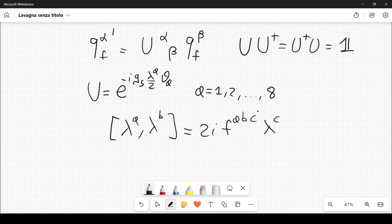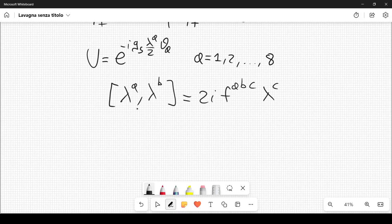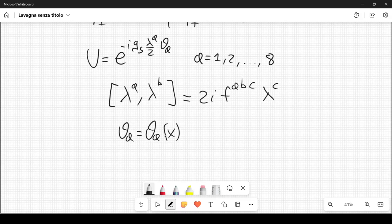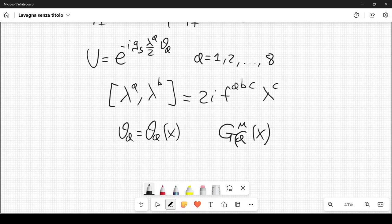As in QED (quantum electrodynamics), we can require that the Lagrangian be invariant under a local transformation — that is, when the parameters theta_A depend on the space-time coordinates, theta_A(x). To satisfy this requirement, we need to change the derivatives to covariant derivatives. Since we have eight independent parameters theta_A, we need eight different fields, which we call G_mu^A(x).